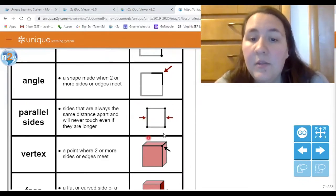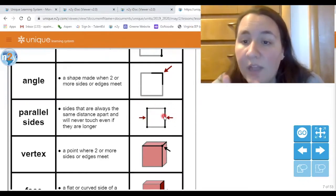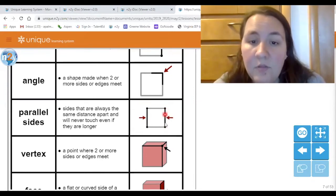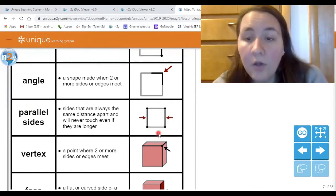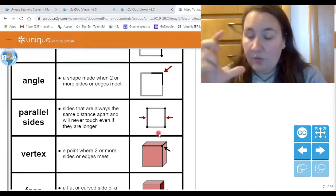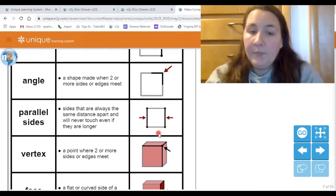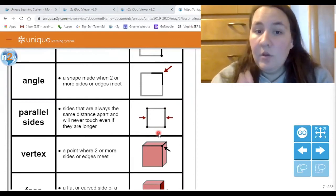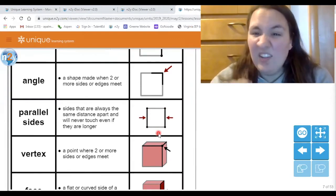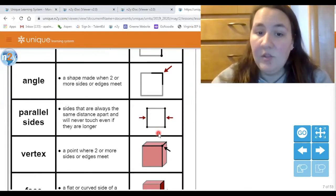In this shape — this square — you can see there are two sets of parallel lines. There are the ones the arrows are pointing to, but then the top and bottom are also parallel to each other because they're going the same direction. So far we have a side, an angle, and parallel sides.